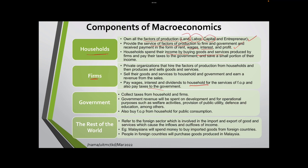The third component is government. Government will collect taxes from household and firm, and government revenue will be spent on development and operational purposes such as welfare activities, provisions of public utility, defense, and education, among others. Government also buys factors of production from household for public consumption.